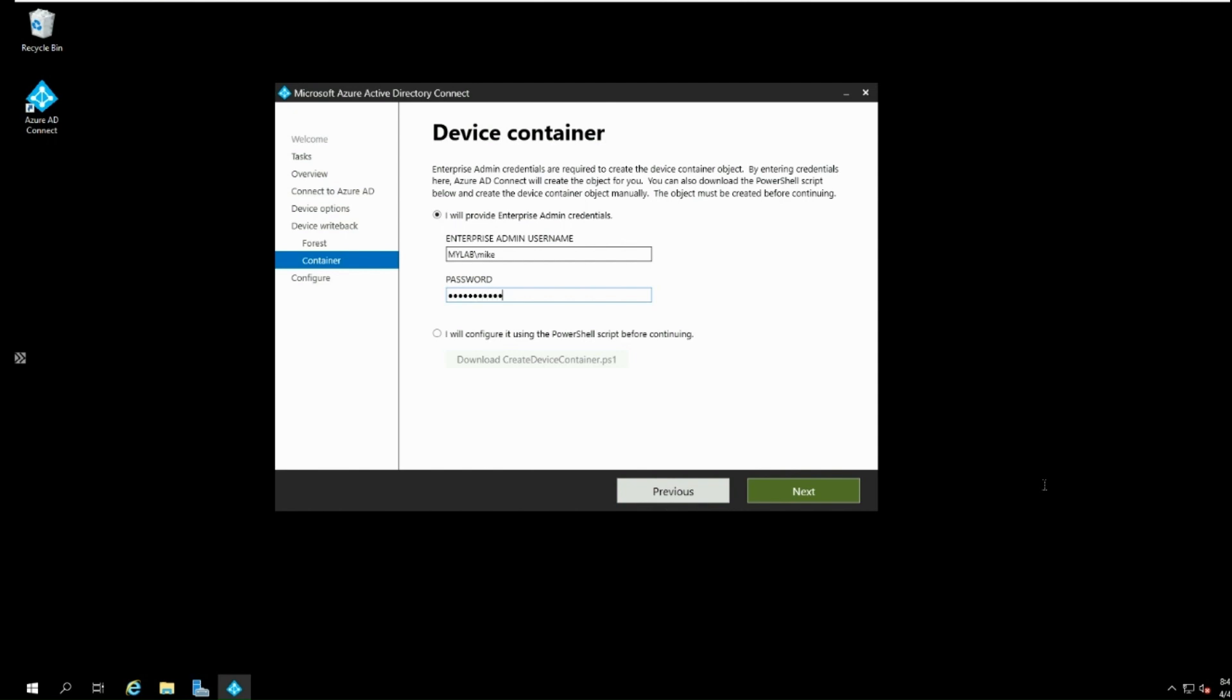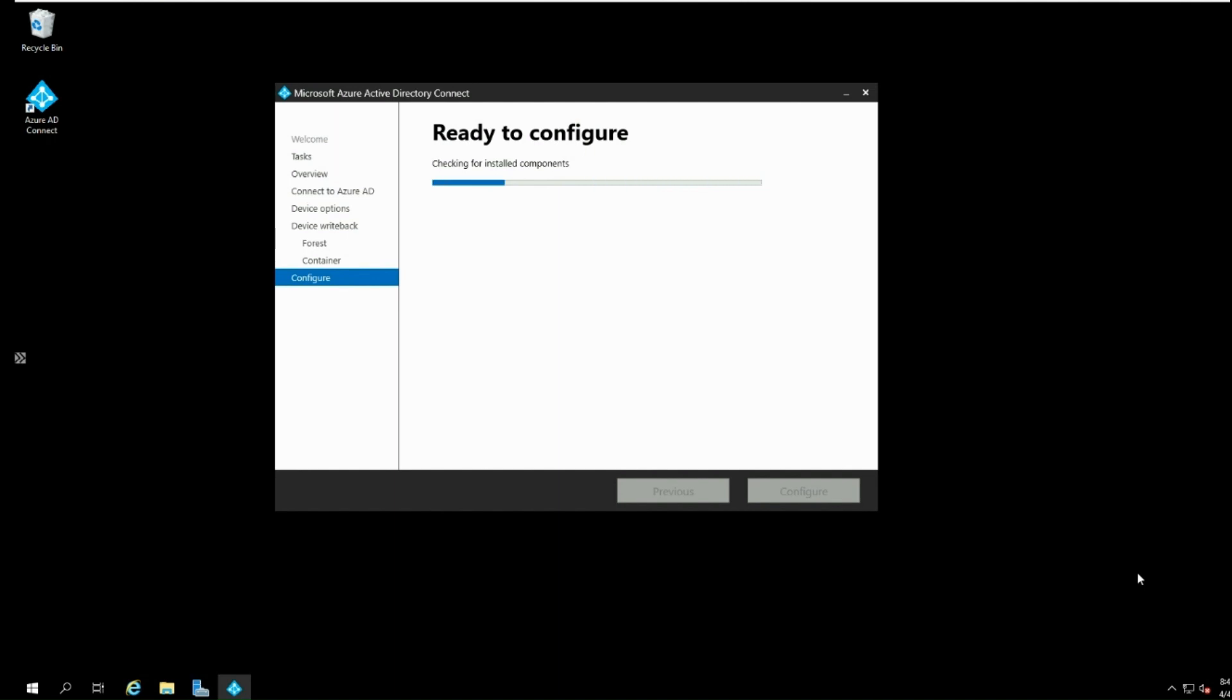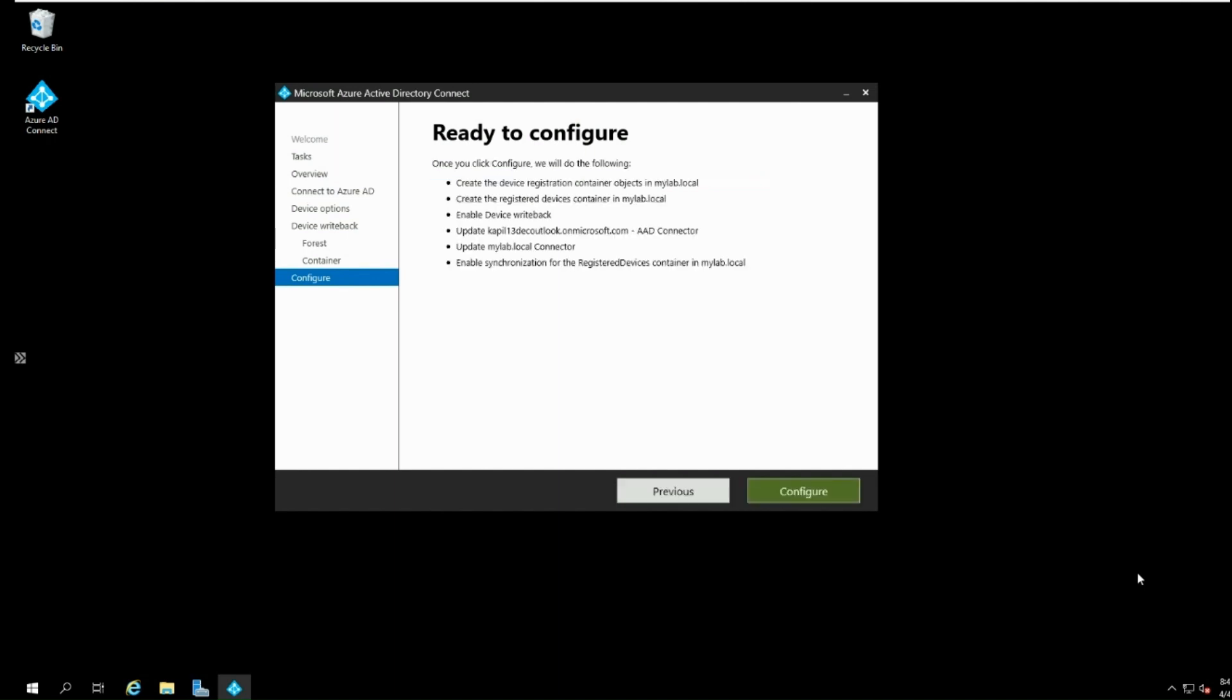You can click next. On ready to configure page, it will provide you a quick summary. Here you can click on configure option and device writeback will be enabled in your environment.